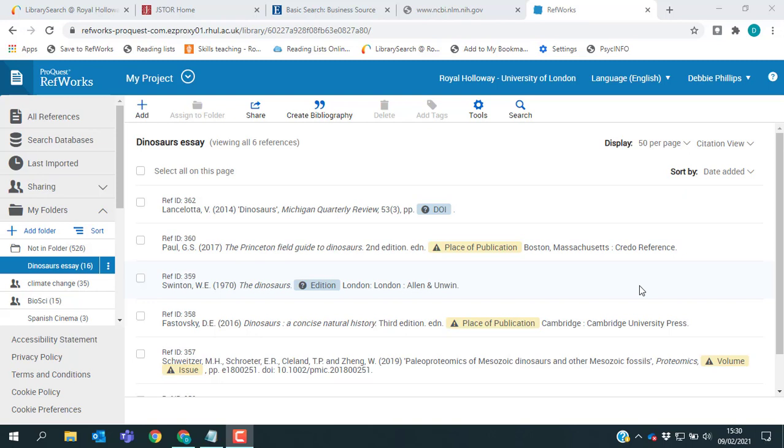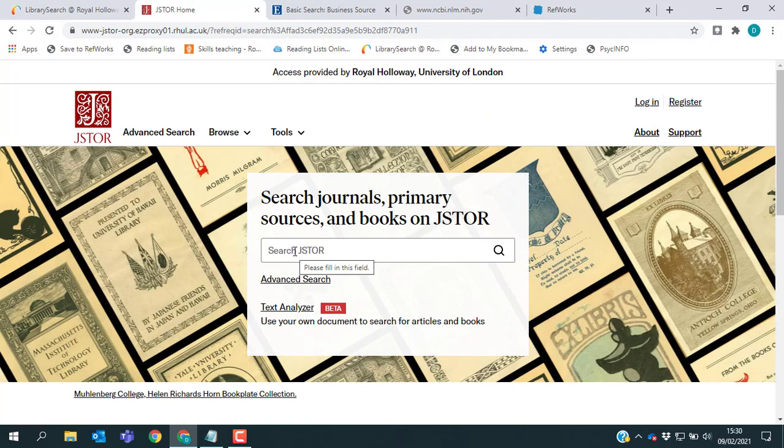You should find that once you've watched this video, you have a good idea of what to look for in any database that you're using. So the first database I'm going to look at is one called JSTOR, and I'm just going to run a quick search so we have some results.